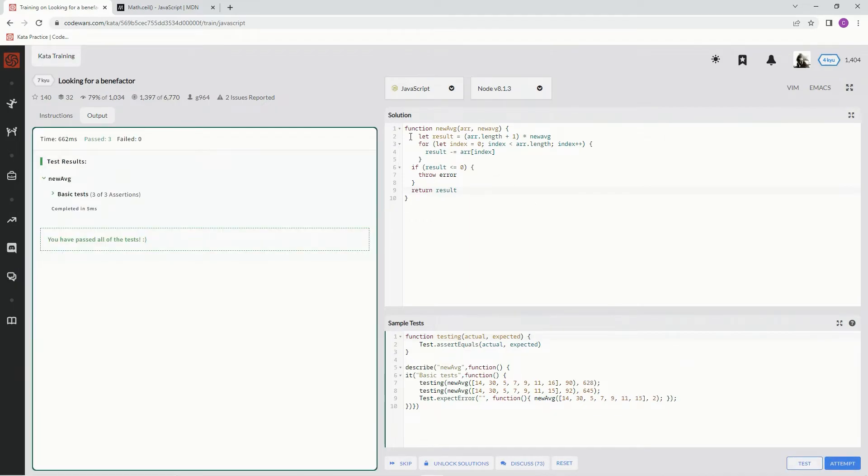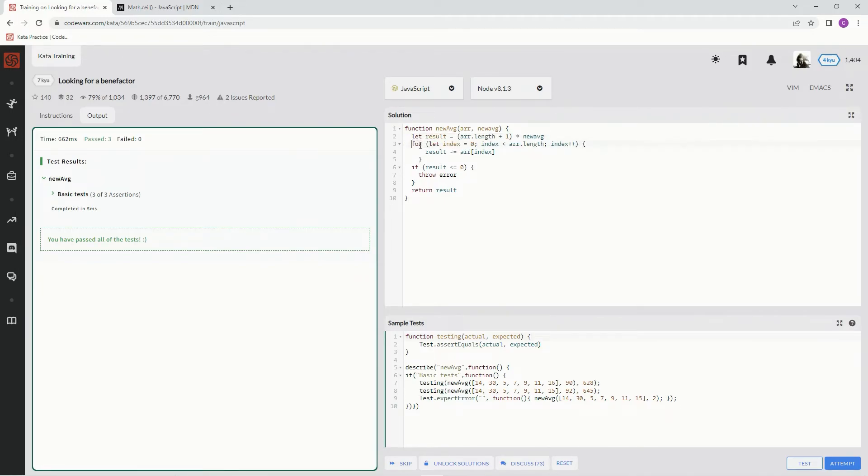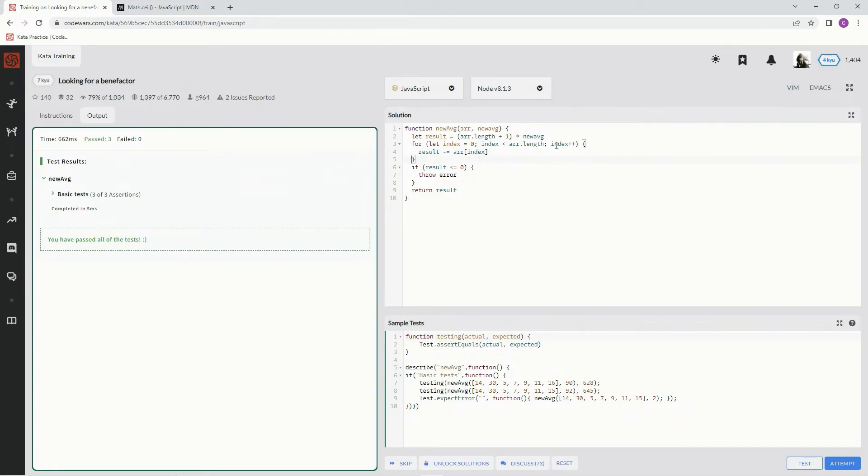Perfect. I don't know why it's over here, let me take care of that real quick. I can't stand that, honestly. Alright, cool. So yeah, that's what it looks like. We tested it out, it's good. Attempt it.